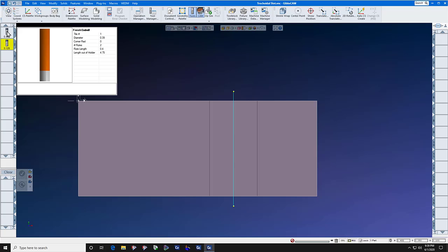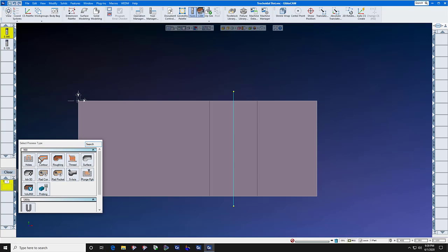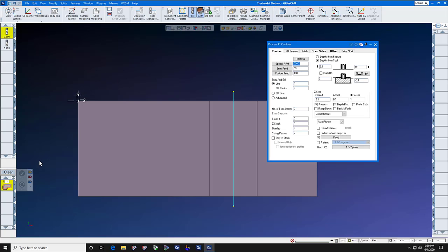Now let's take the dummy end mill and send it right down the middle of the slot. Feed and speed don't matter, but depth does. We'll get the depth directly off of the part with an alt click on the floor.